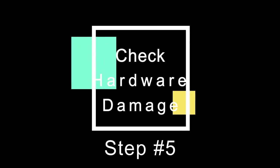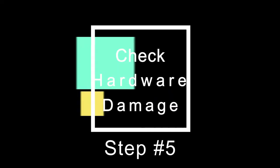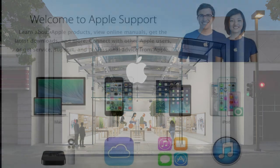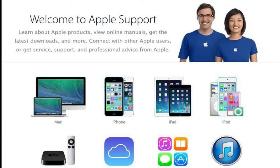Step 5: Check hardware damage. If above fixes don't work, it may be a hardware issue. You can find a professional repair shop to check or contact Apple support.